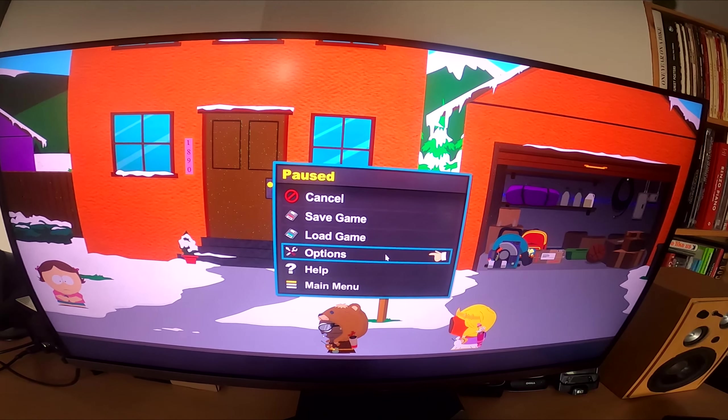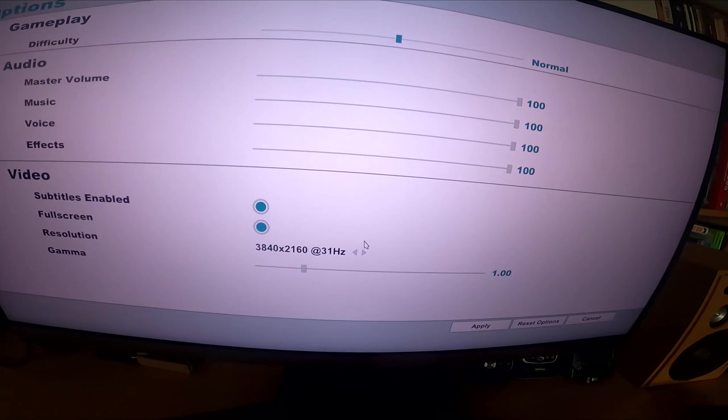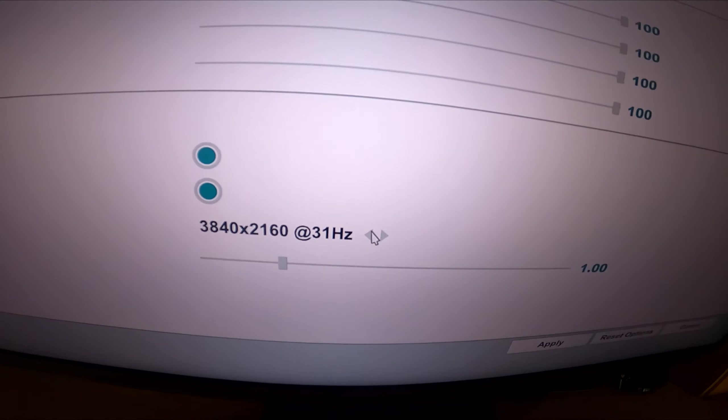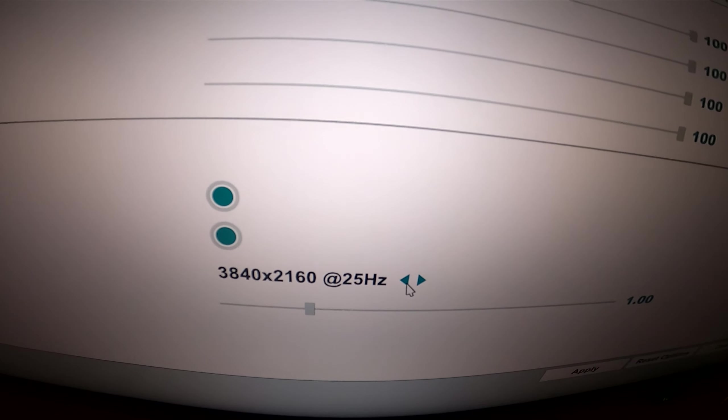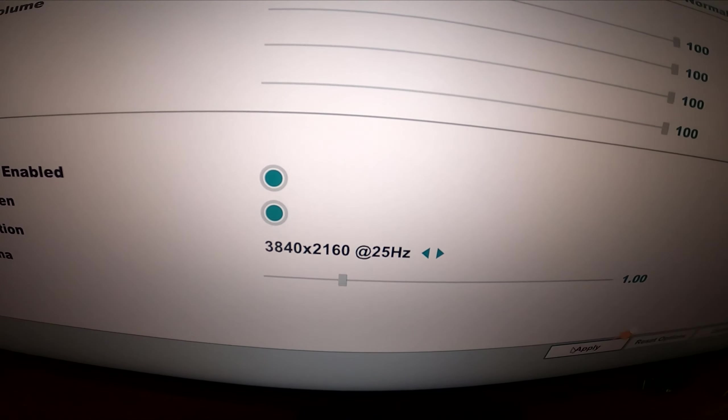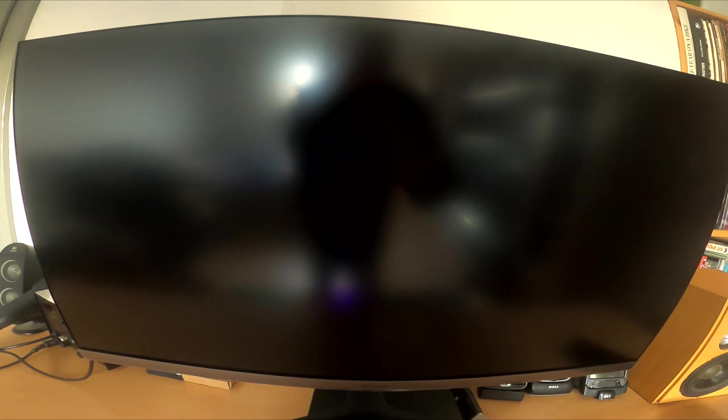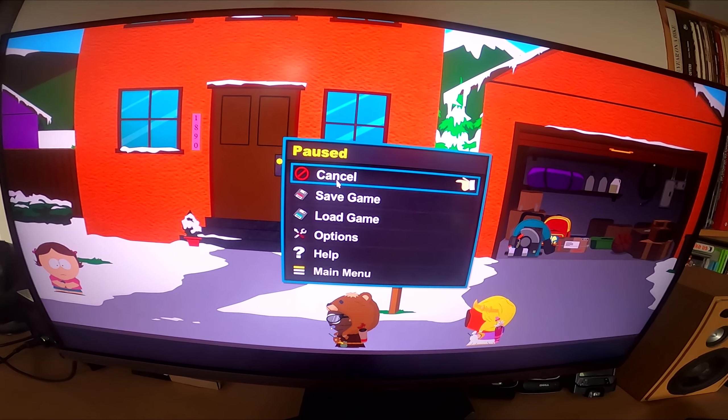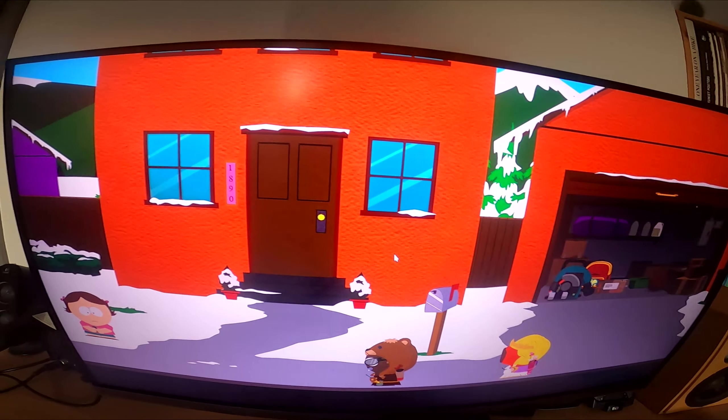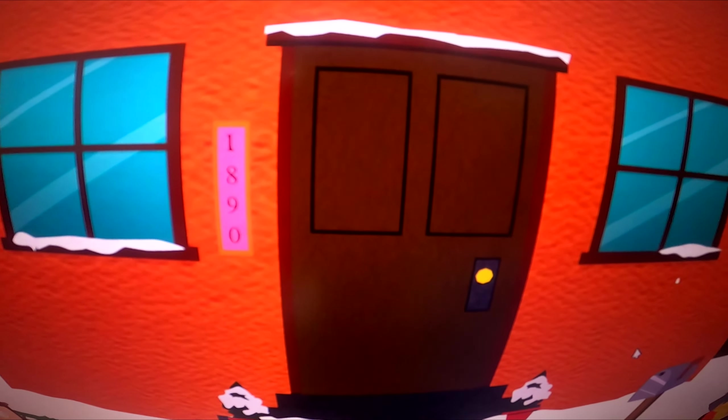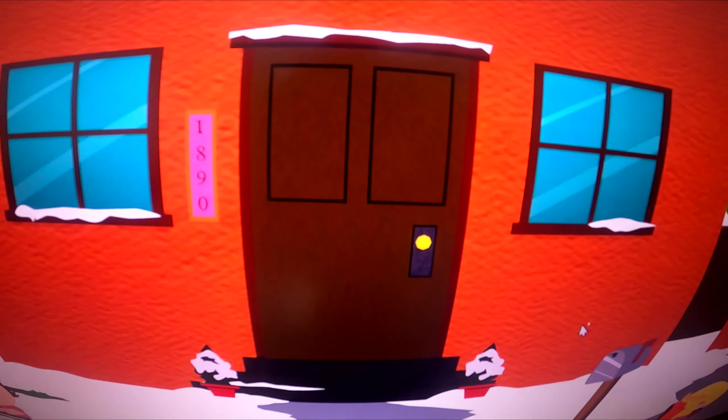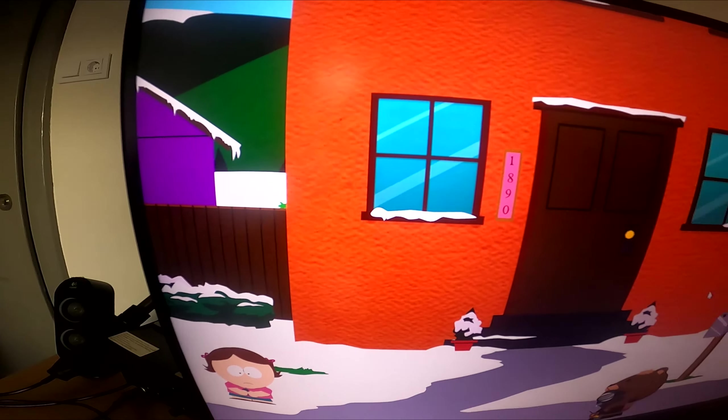But if you change the resolution here, I mean just the frequency, to 25 Hz. Still 4K. Okay, obviously this would be garbage performance. But no more glitching.